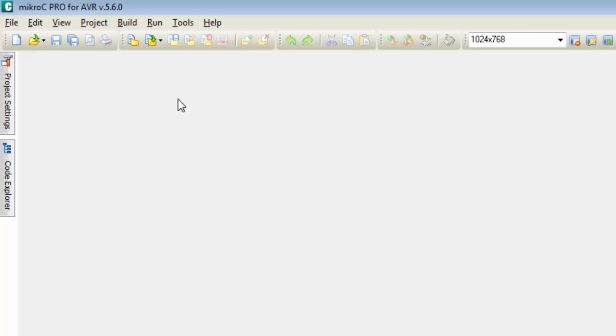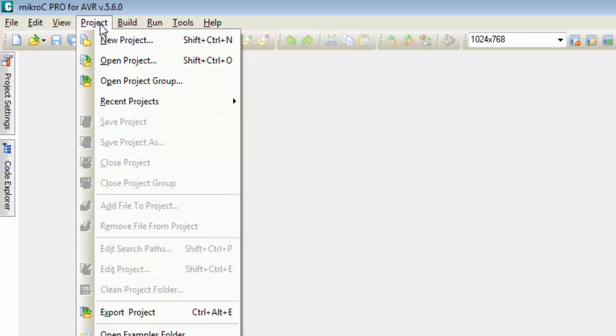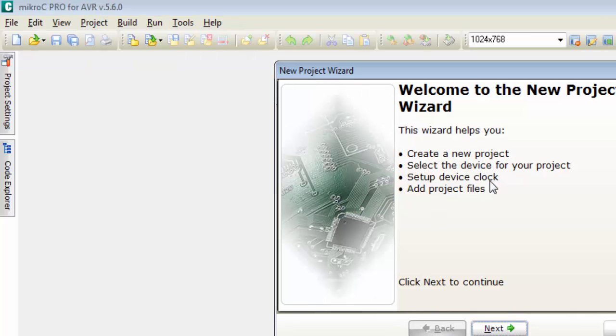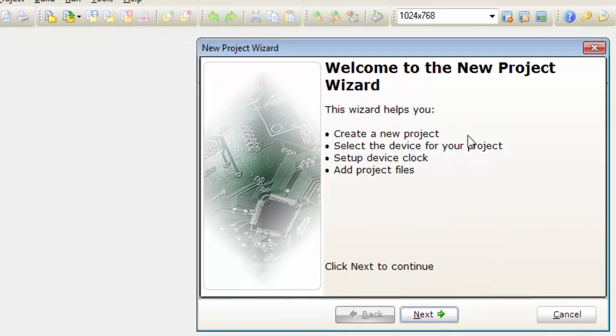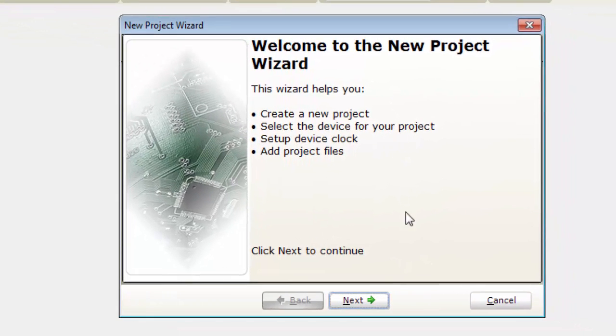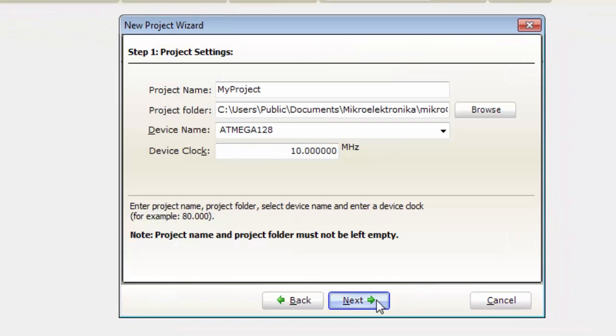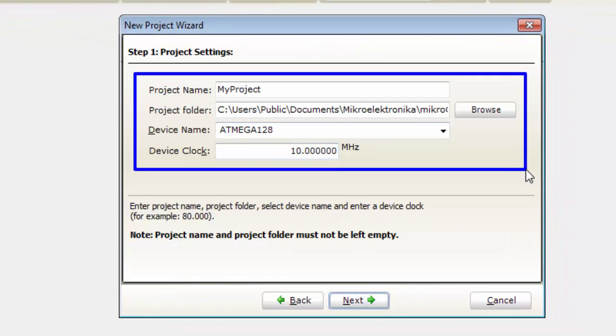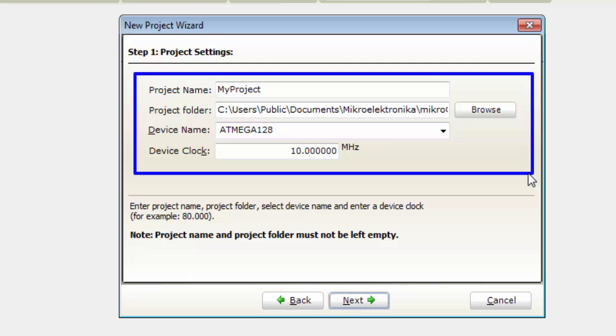Go to Project, click on New Project and this New Project wizard will open. Click on Next and here you have to select the controller, the clock, the path of the folder, and the name of the project.